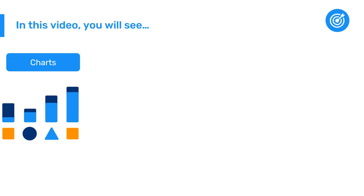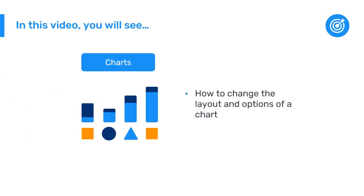In this video, we will see how to change the layout and options of a chart in DHIS 2 to visualize our data in different ways.